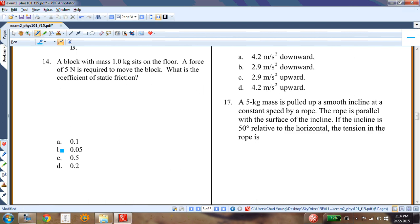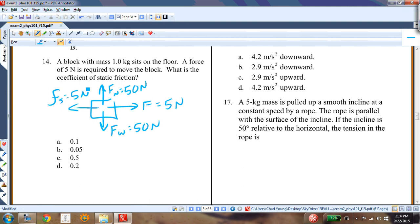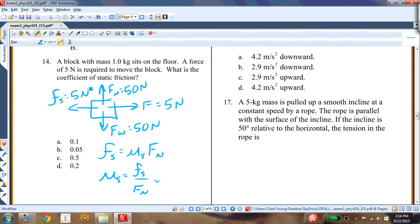Question thirteen: a 1-kilogram block sits on the floor; 5 newtons are required to move it. The normal force is 50 newtons (weight of block). The static friction force equals 5 newtons. Coefficient of static friction μs = Fs / Fn = 5 / 50 = 0.1. Answer A — no units.